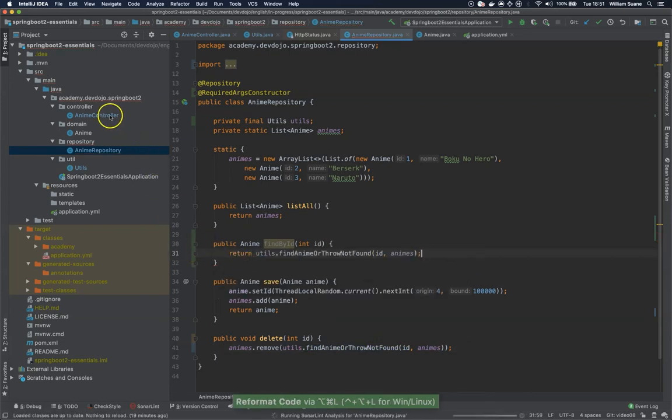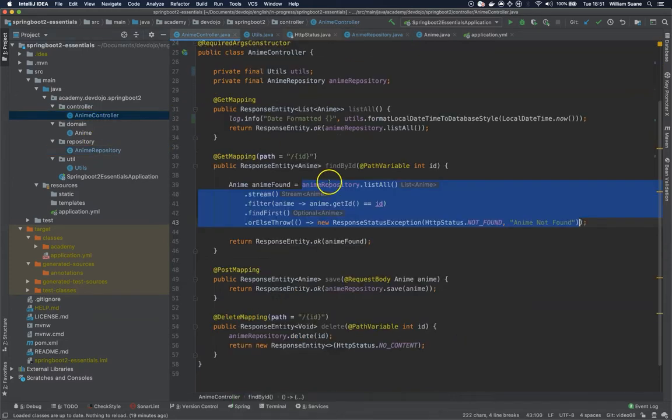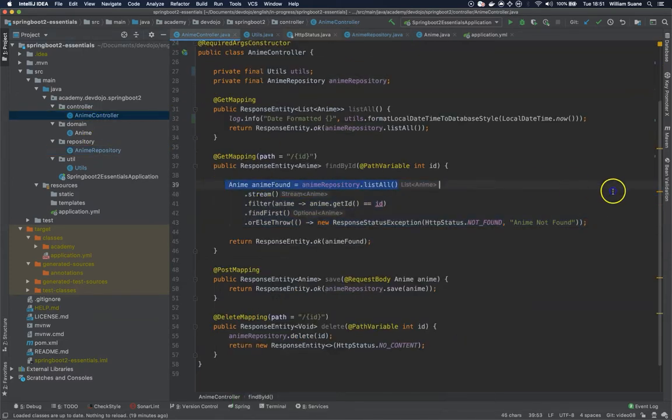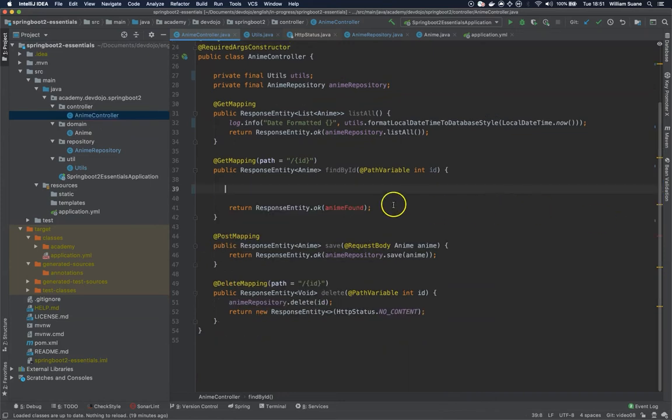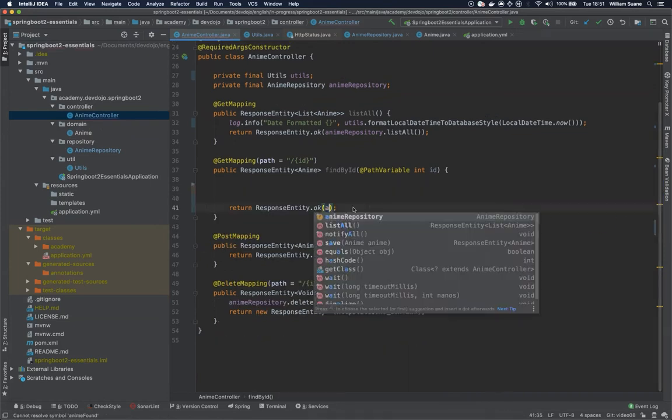Now we go to anime controller and here we can get rid of this and we just call like this.